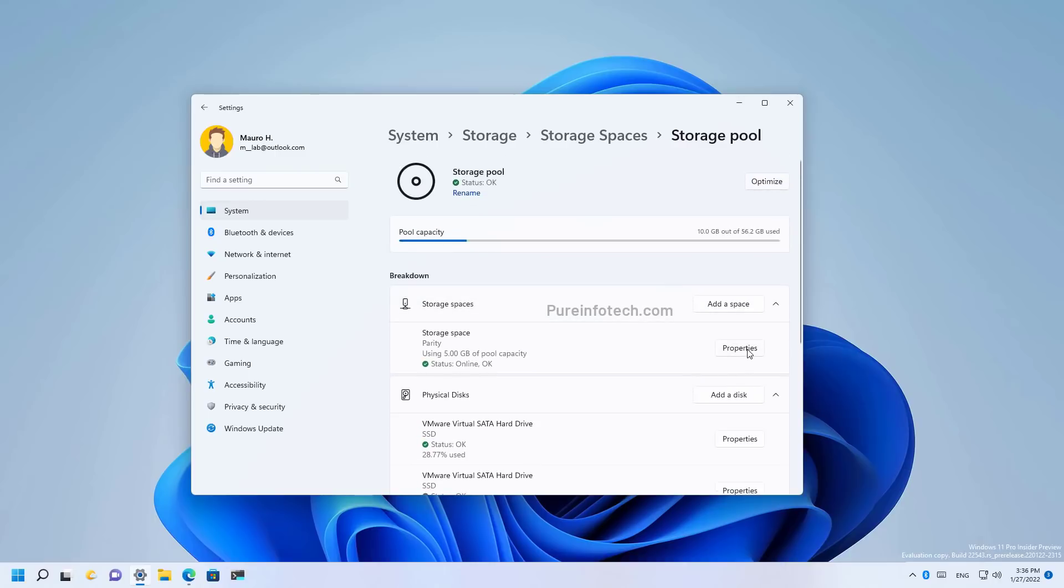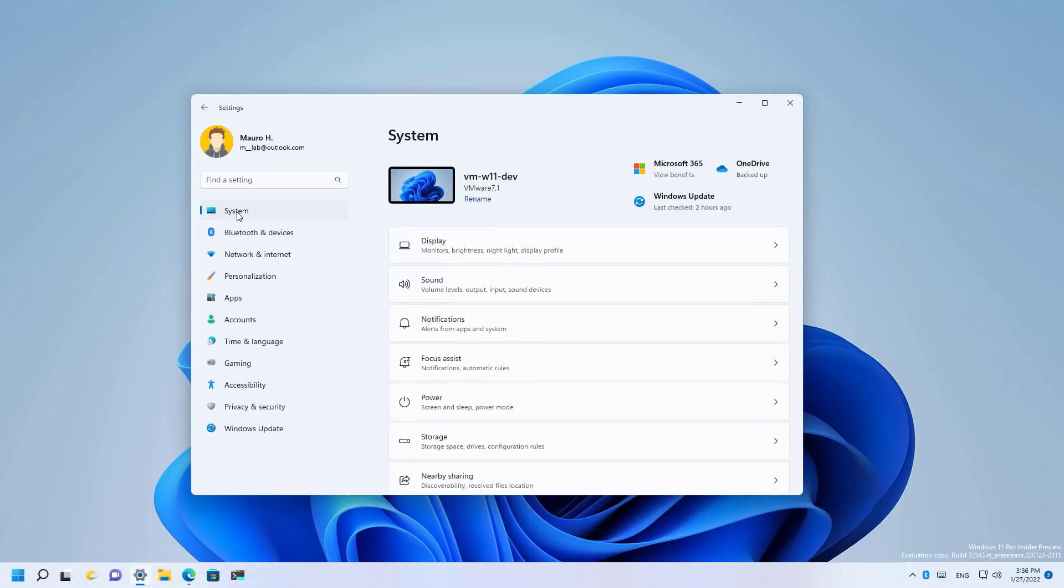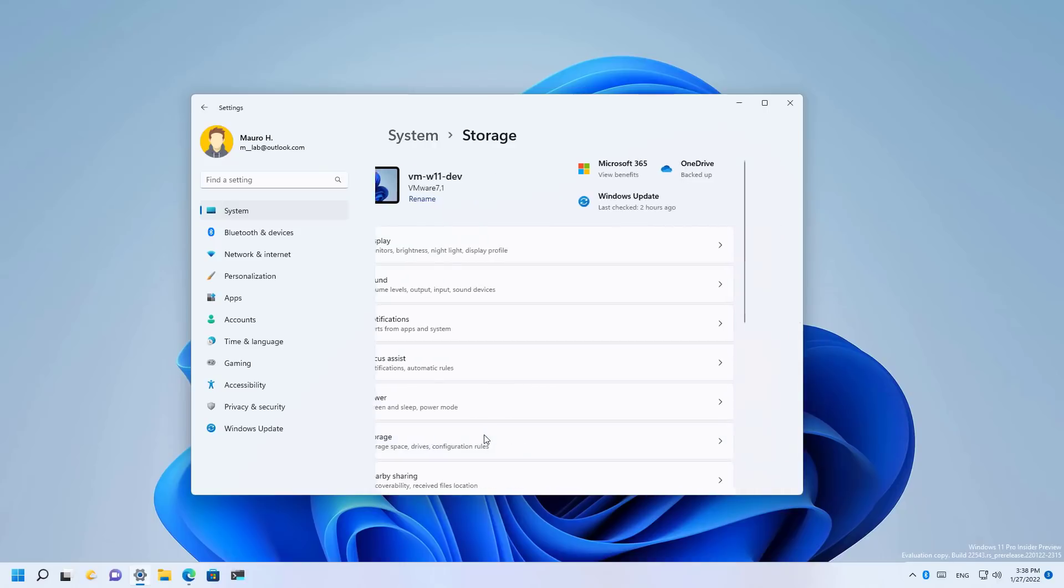You still have all the same options. It just looks a little bit different with new iconography, which you can also see throughout some of the pages across the settings app. If we go to settings, you will see the focus assist has a new icon. If I switch to another computer, you will see that focus assist is using a different icon. This is the stable version of Windows 11.